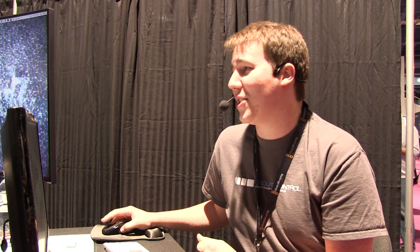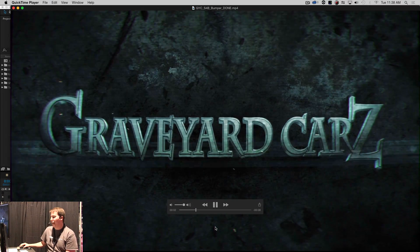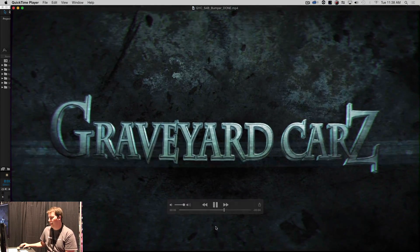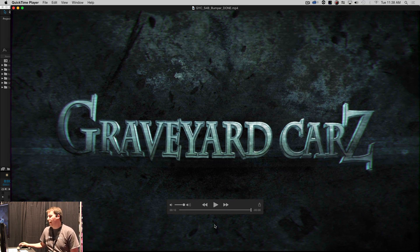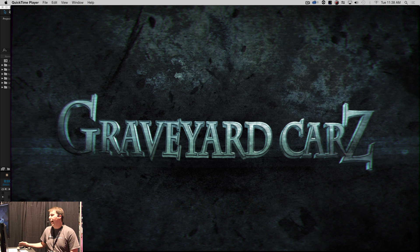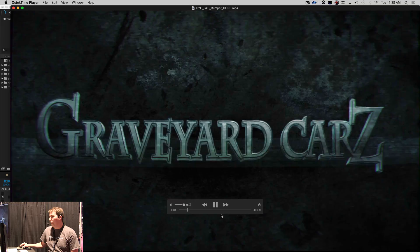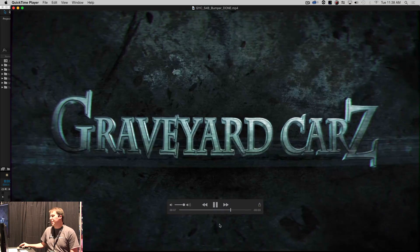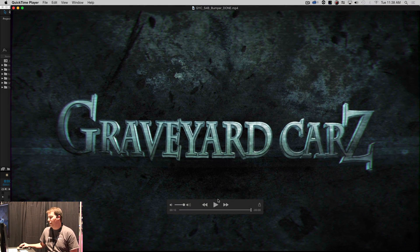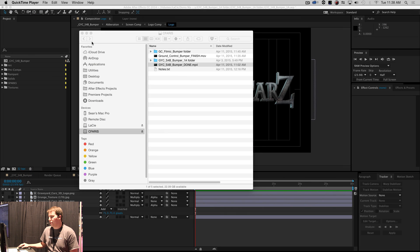Thank you so much for coming out. I'm going to start a little presentation here. We're going to be making something exactly like this using some awesome Rampant design elements. My name is Casey Ferris. I'm a colorist and motion graphics designer out in Oregon. I work for a show called Graveyard Cars, and this is our opening bumper that goes right before our commercials.